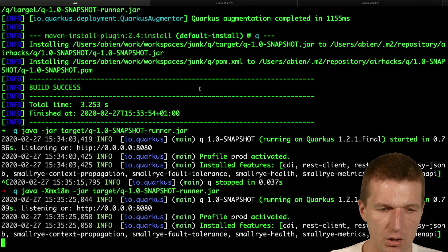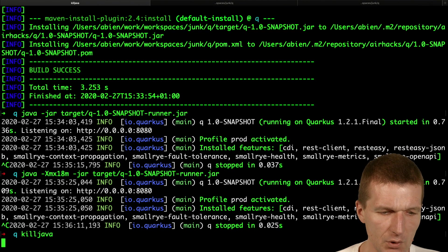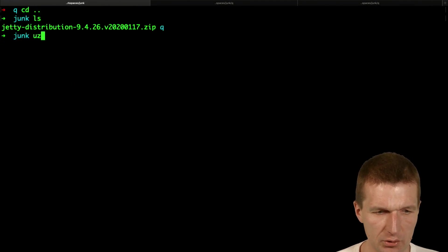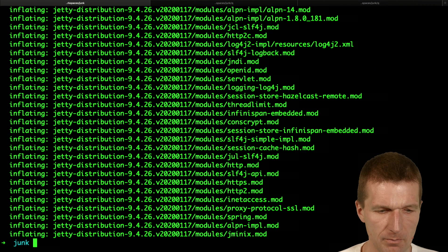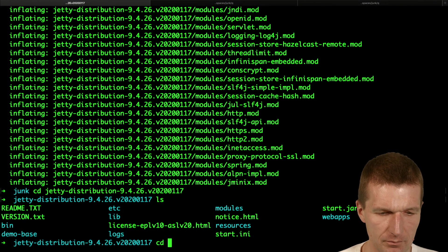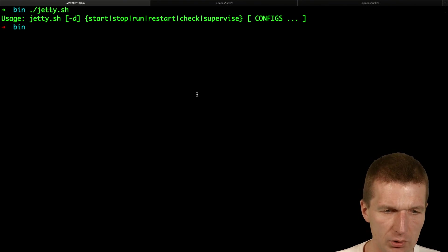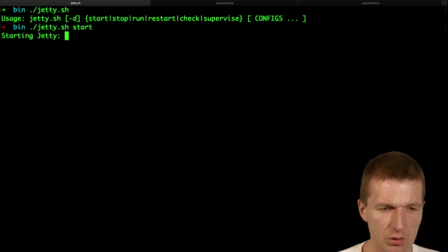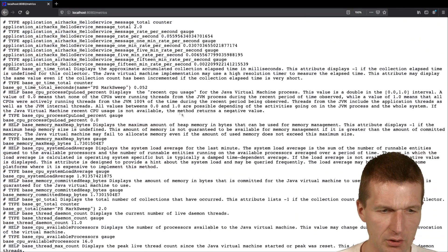Let's kill Quarkus. I also have Jetty installed here. Let's try that — run Jetty. We will have to use jetty start. Looks good — Jetty started very quickly, 600 milliseconds.